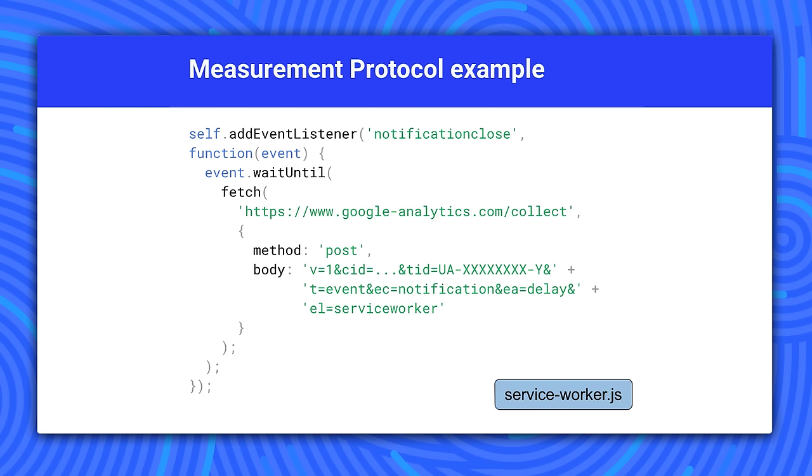Remember that we don't want the service worker to shut down before we complete the post, so we wrap this code in event.waitUntil.